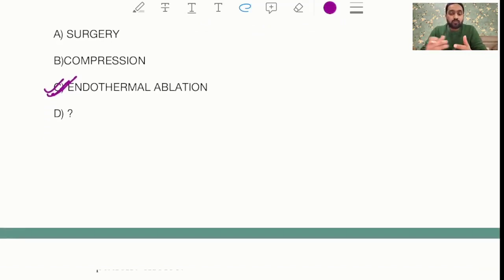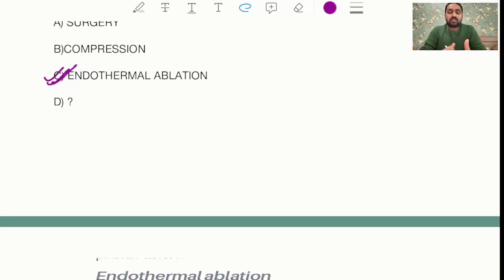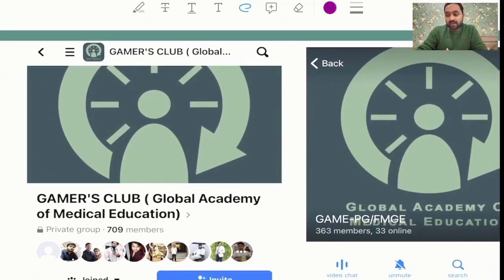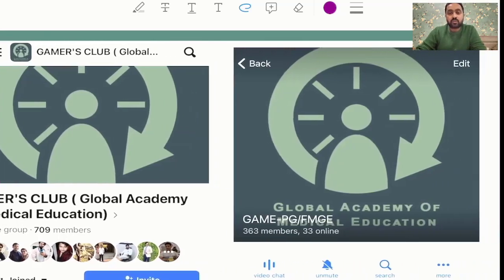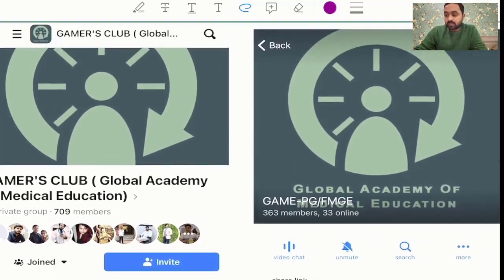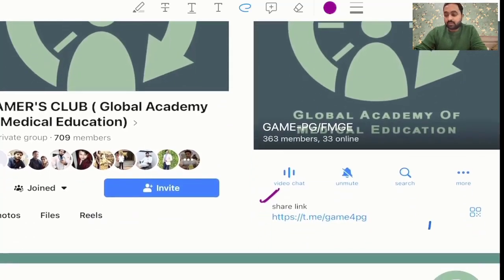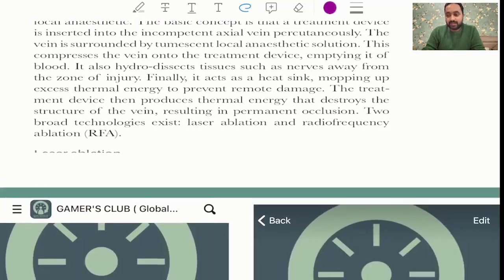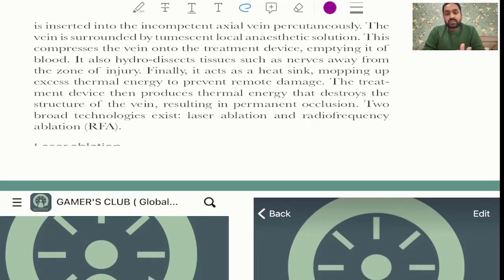Those are the 14 questions we have gathered so far. There may be a few more that came in your exam, and we will be coming up with session two very soon. Until then, please post your questions in the Gamers Club on Facebook or our Telegram channel. I hope the session was useful — all the best for your results. This is me signing off from Team Game Surgery. Please share any other questions we may have missed.